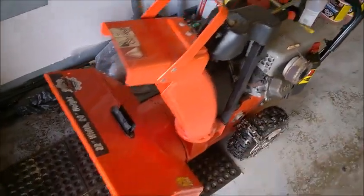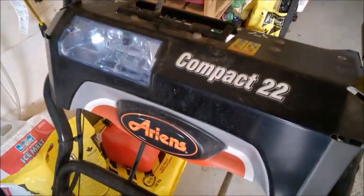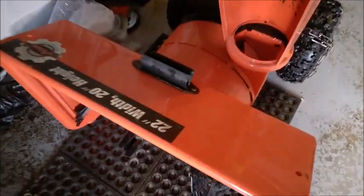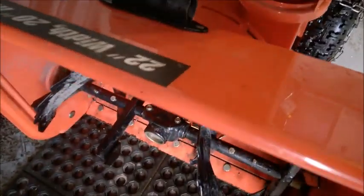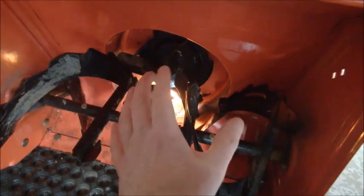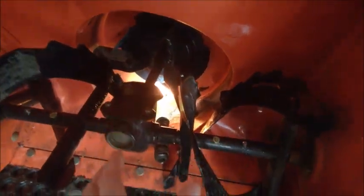I have here this Ariens Compact 22, and there is something that tends to me to be a small design flaw. You see this auger, you have the rotating part here and at the very bottom.